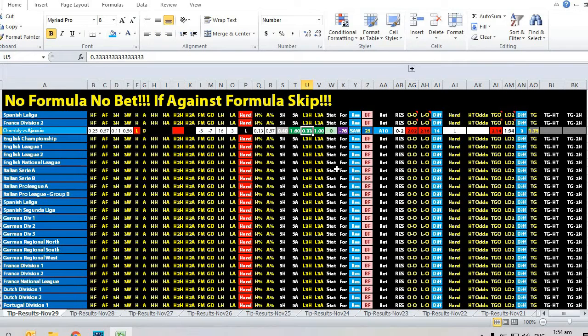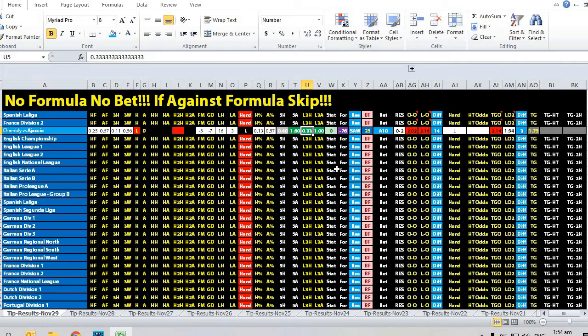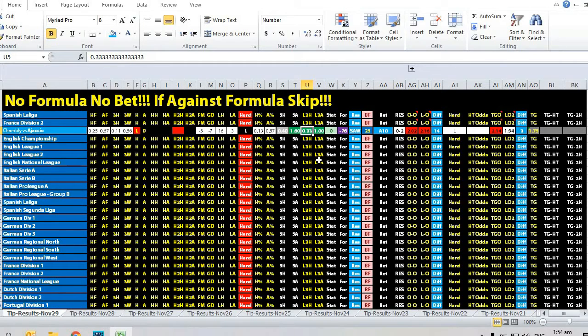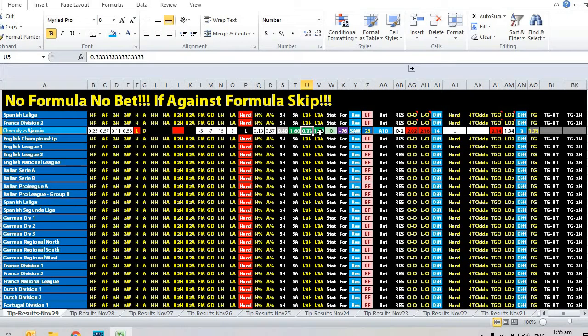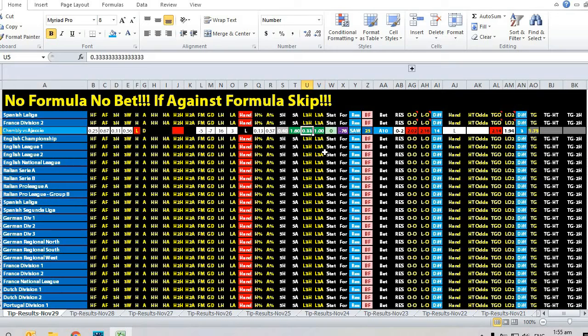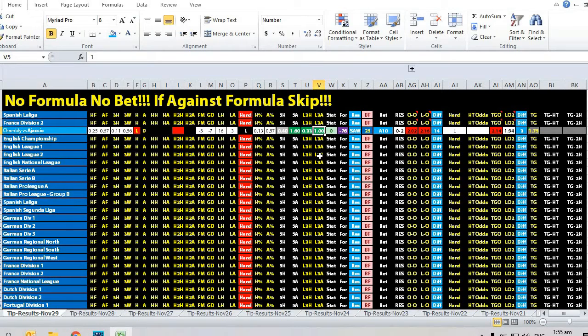If you take a look at the goal average for Chamblee, it was just 0.33, meaning they scored an average of one goal in the last three games. Arjaccio was having an average of one goal. On the surface it might look like both teams actually scored one goal.